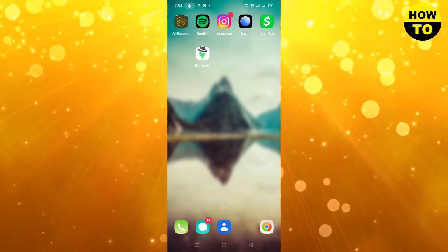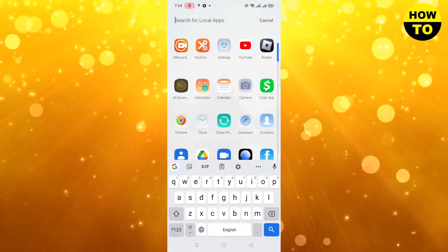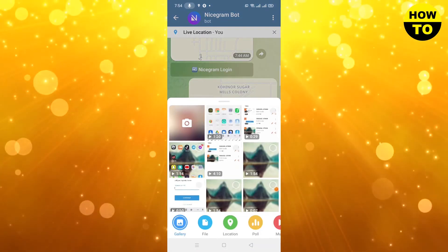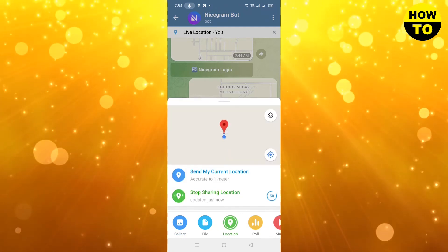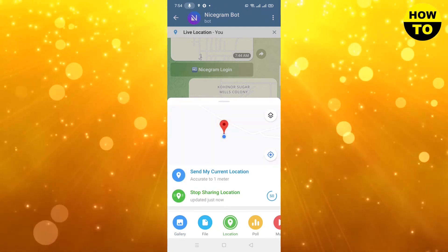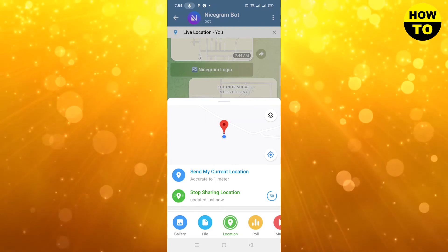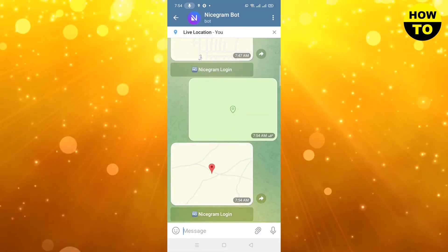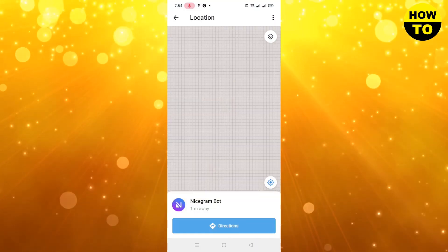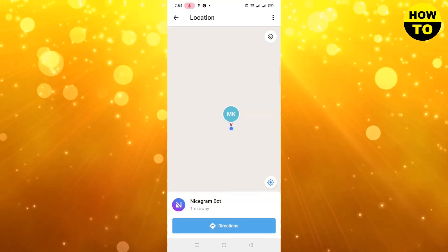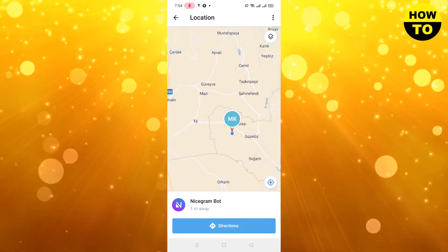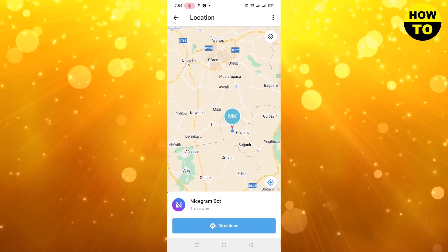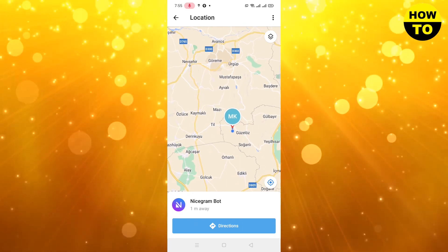Now go to Telegram. Click on Location and then click Send My Current Location. You can open it and check — your location has been changed. Here you can see my location is now in Turkey. This is how you can change your location on Telegram.